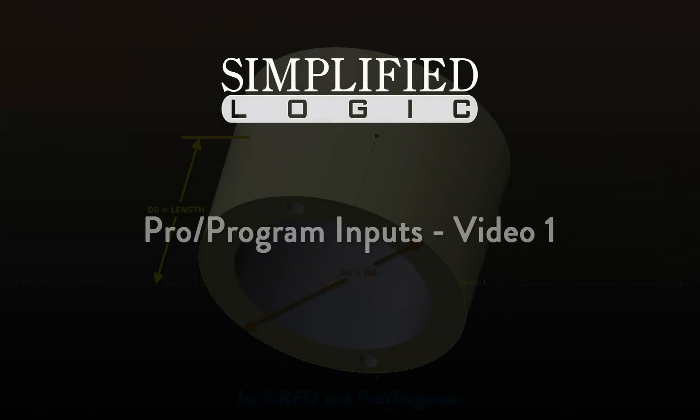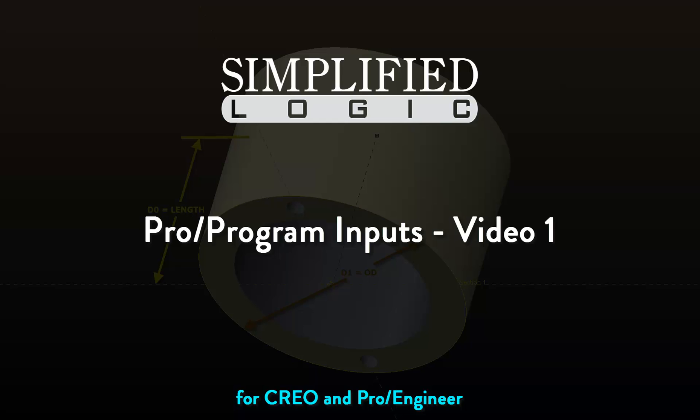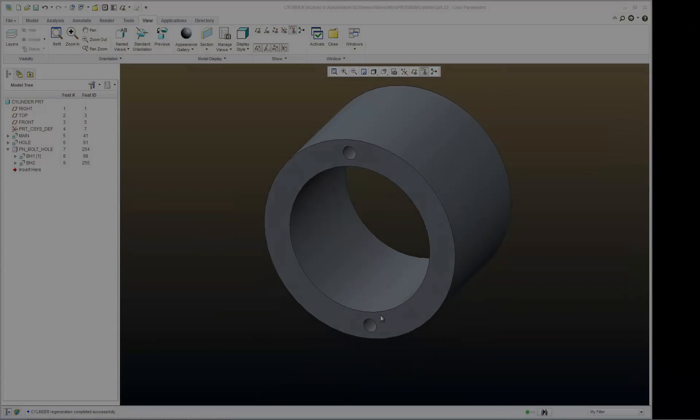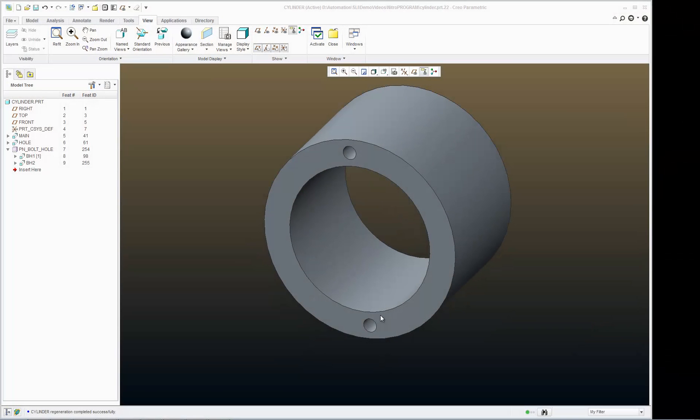Welcome to the Simplified Logic video tutorial on ProProgram. In this video we will discuss inputs. Now let's get into ProProgram again.